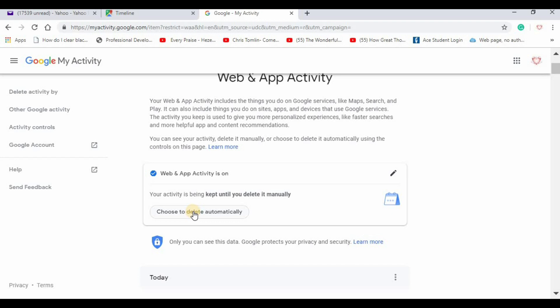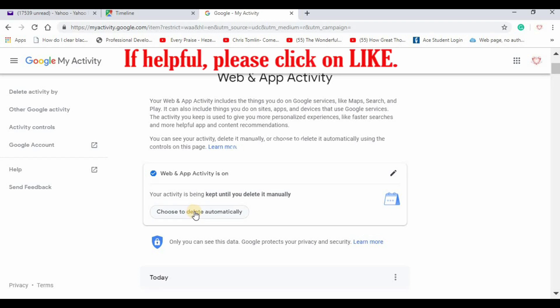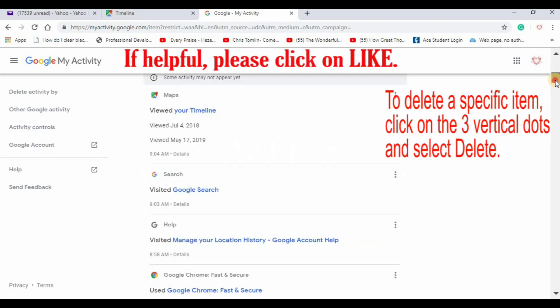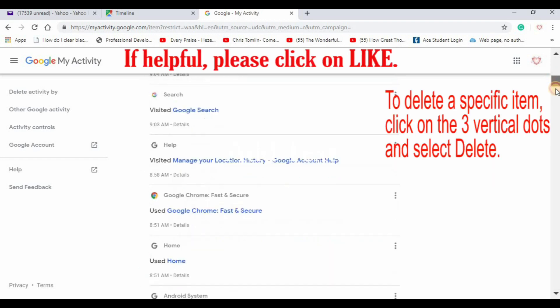And I could choose to delete it automatically. So you have to go into each area.